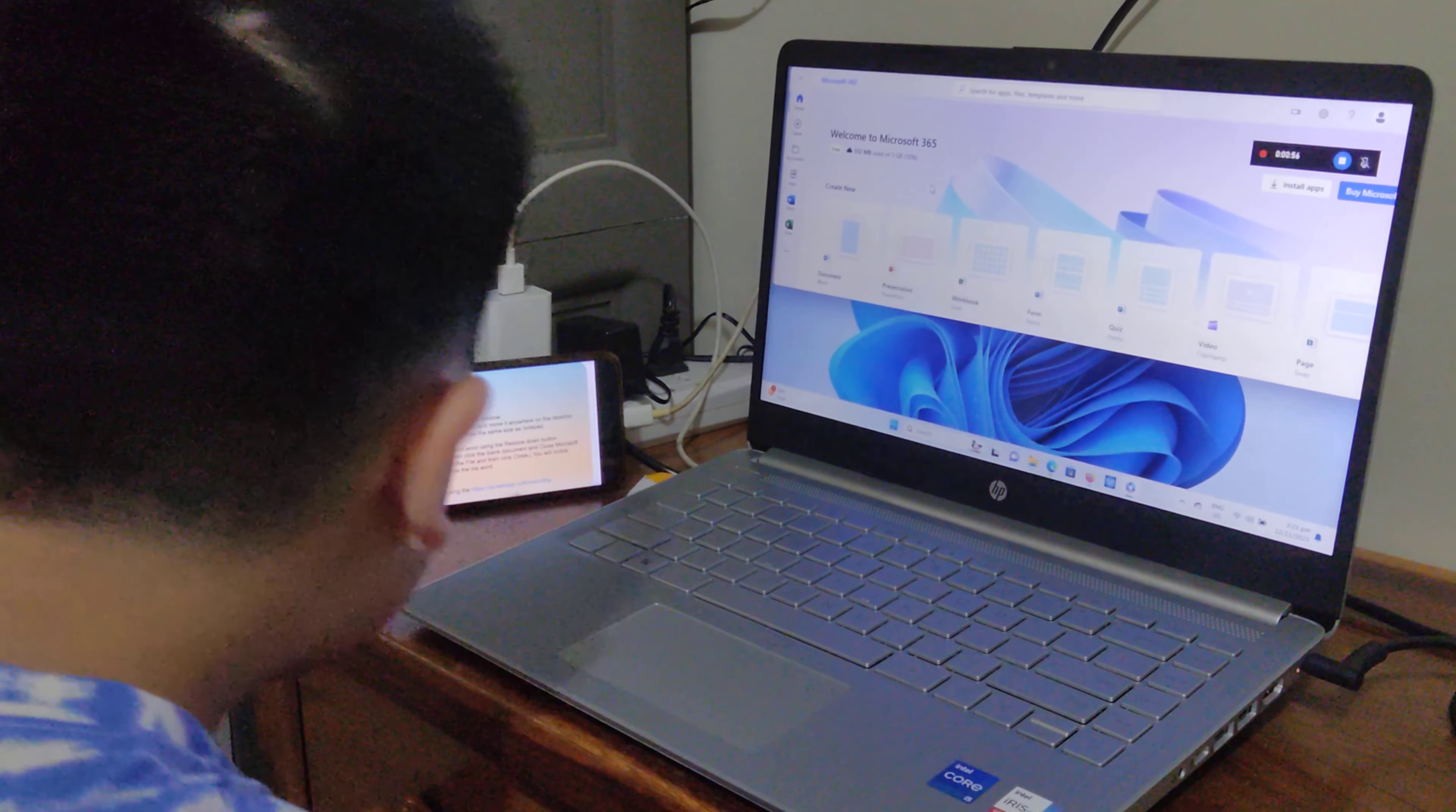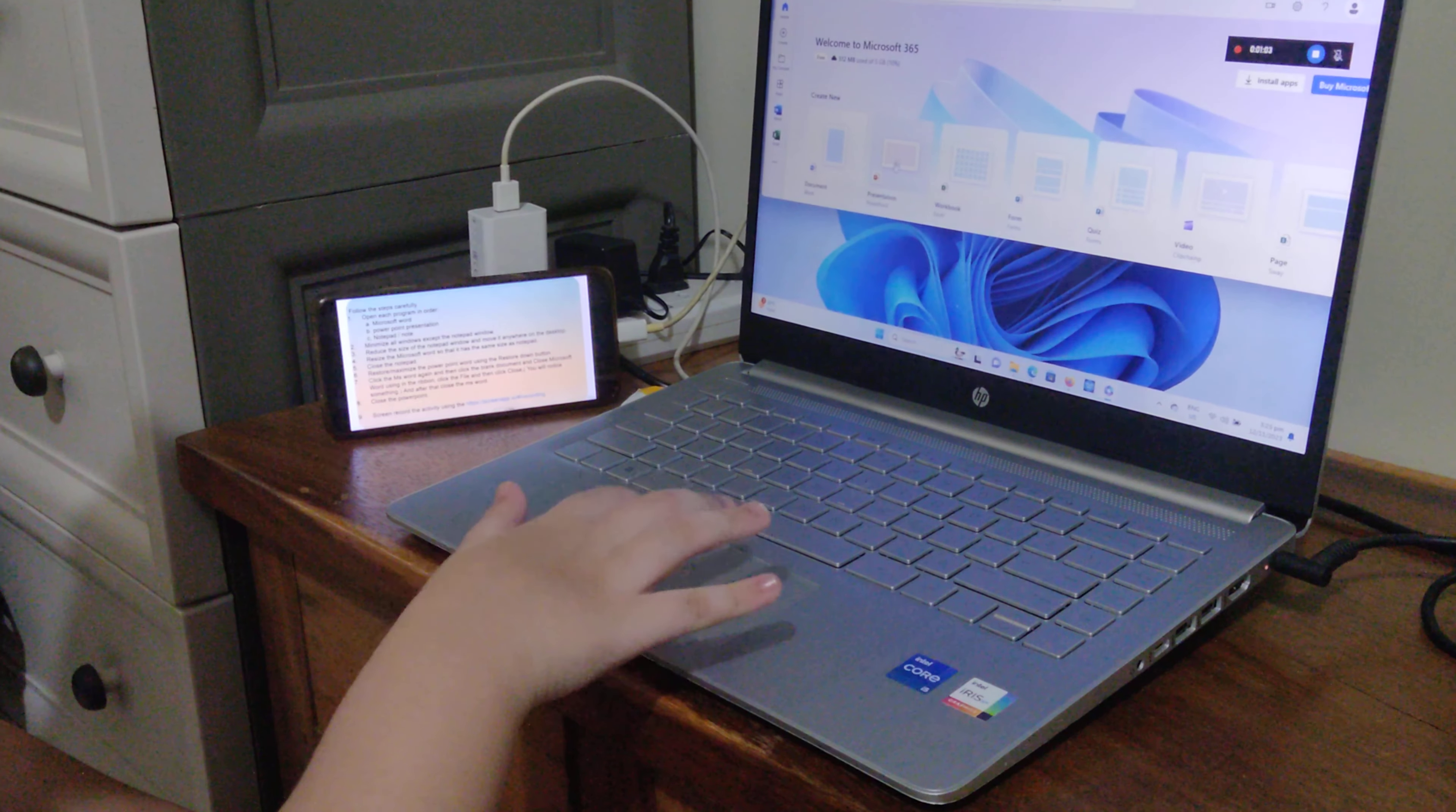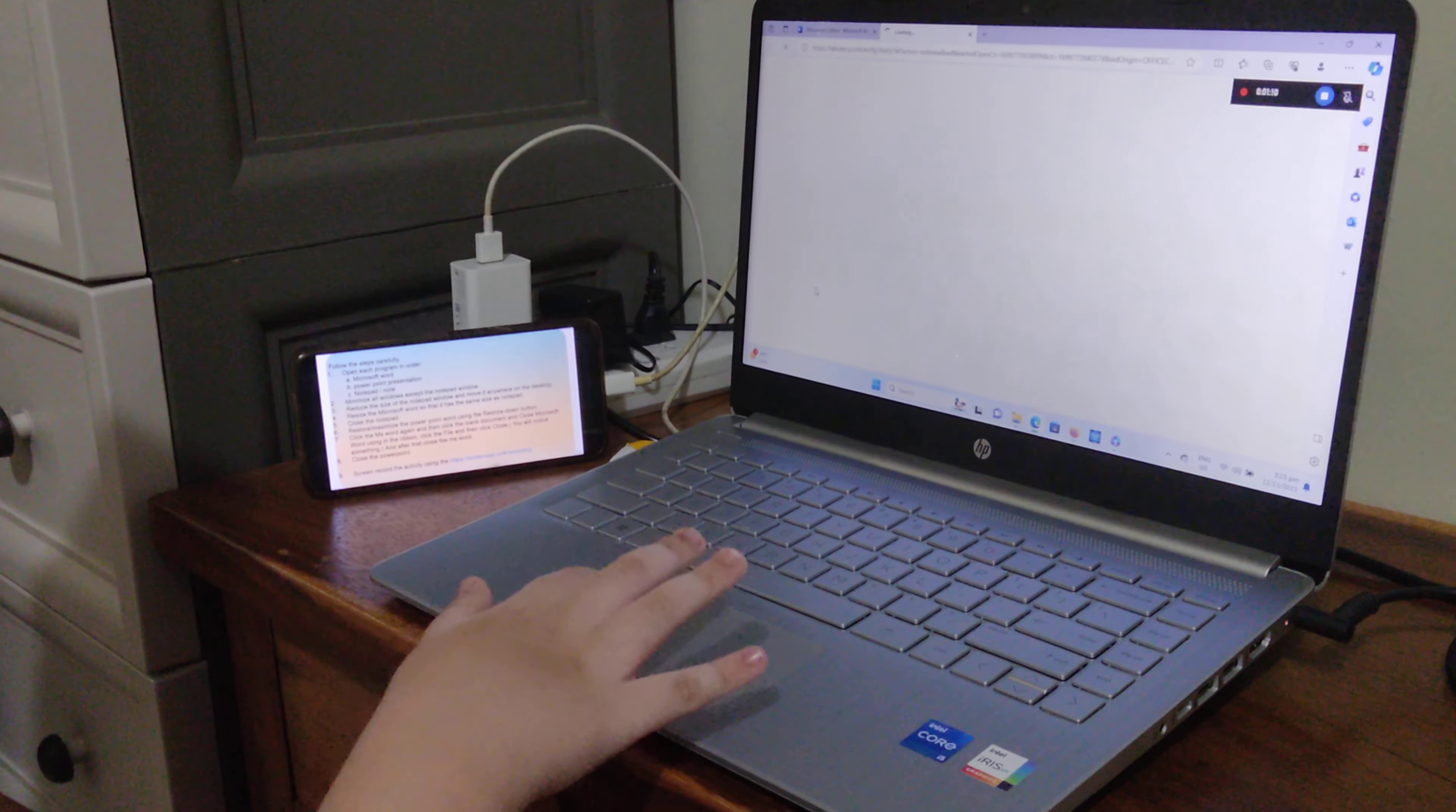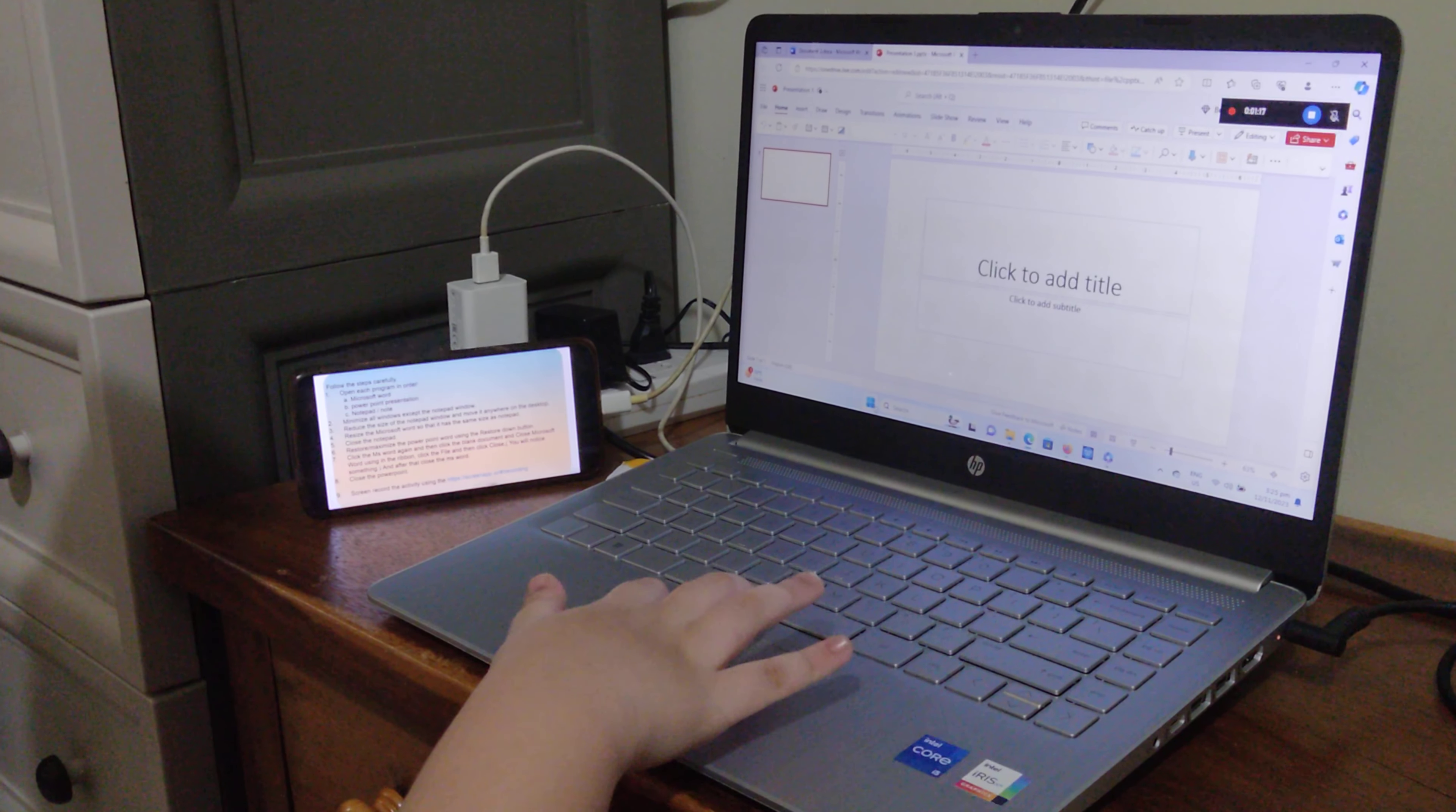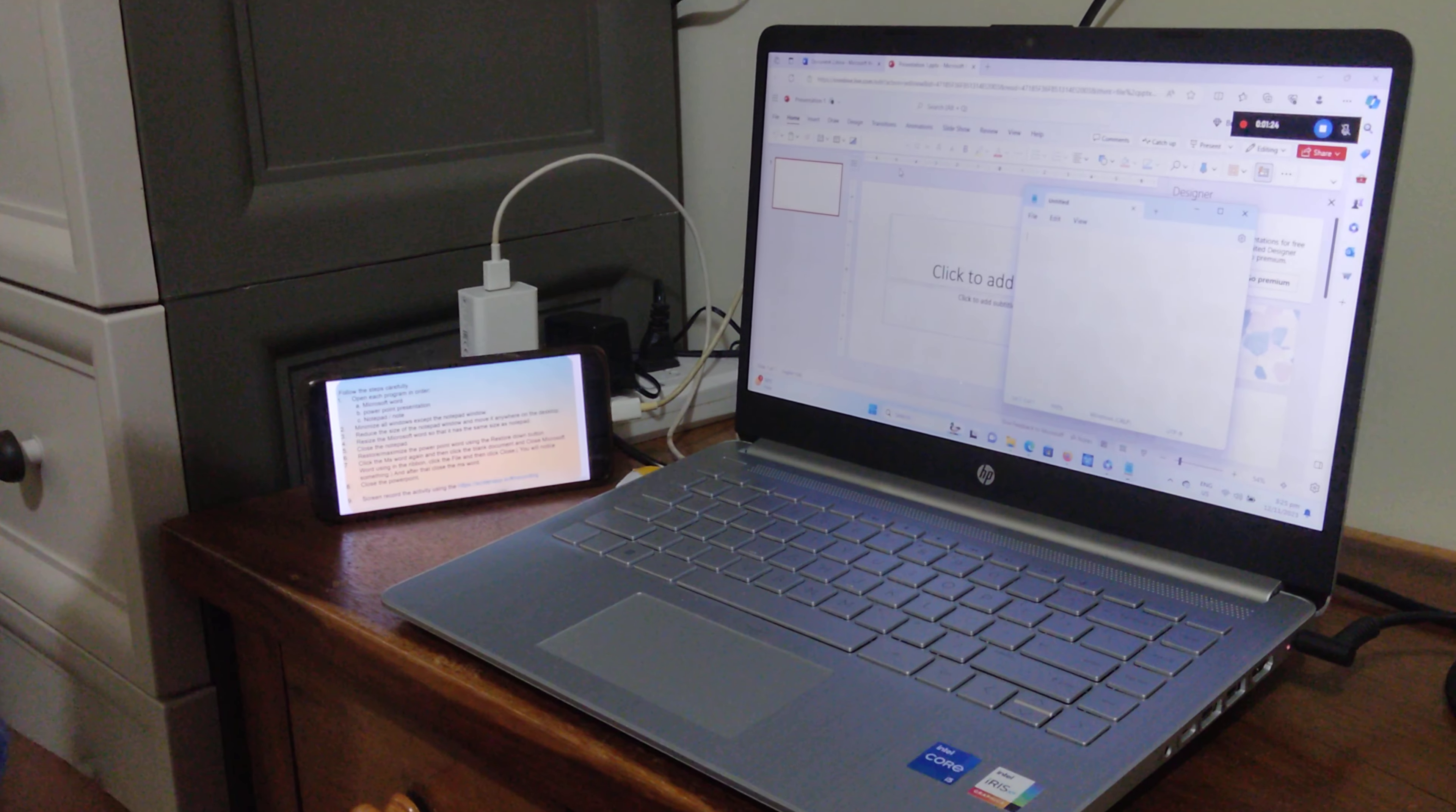Second, PowerPoint Presentation. I'm going to click PowerPoint Presentation. Third, Notepad. I'm going to click Start and click Search, and click Notepad.